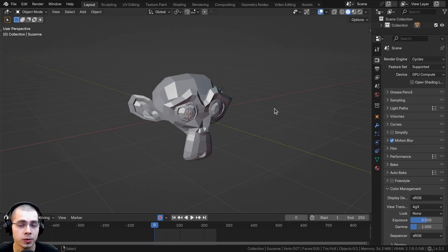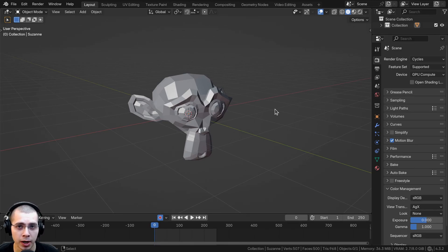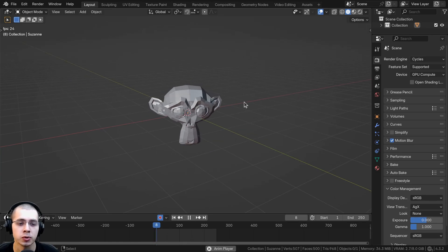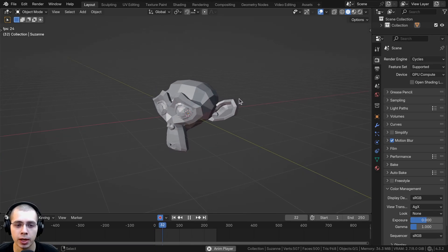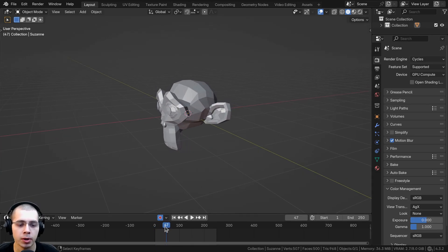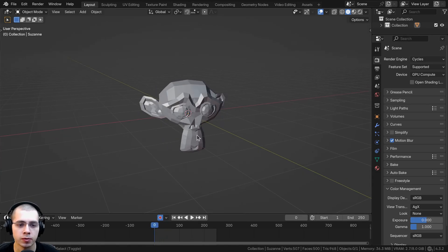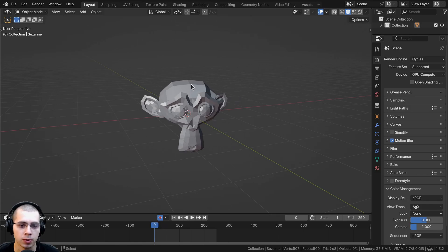In this video I'll show you how to use camera binding in Blender so that you can switch your camera angles during an animation. I just have this simple animation of a monkey head that I'll be using for an example.